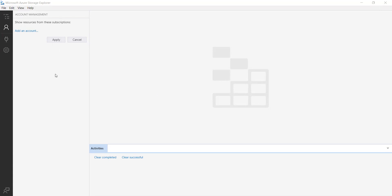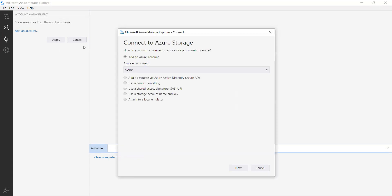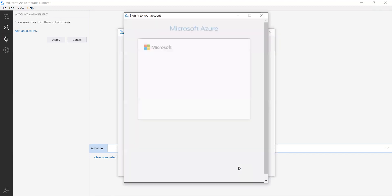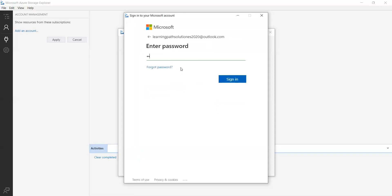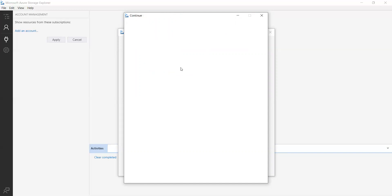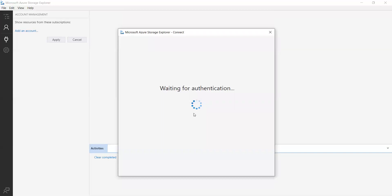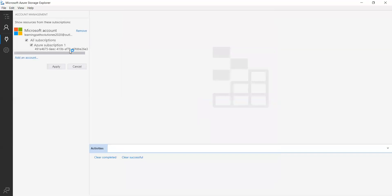Let me try to access my storage account that I created through the Azure portal. When I try to connect, it asks to add an Azure account and Azure environment. Let me enter my email. Now it is waiting for authentication — and now it is authenticated.